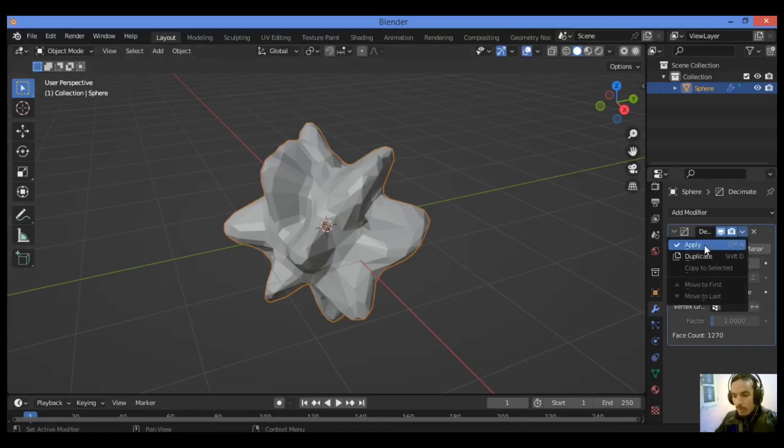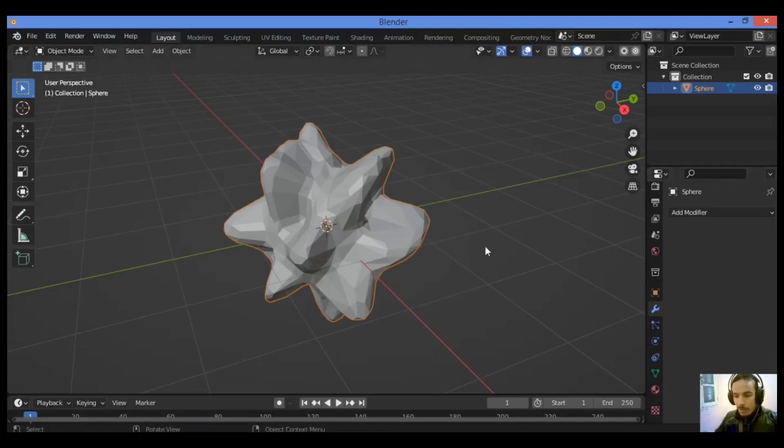Let's apply the decimate modifier. Then let's go to see the next step.